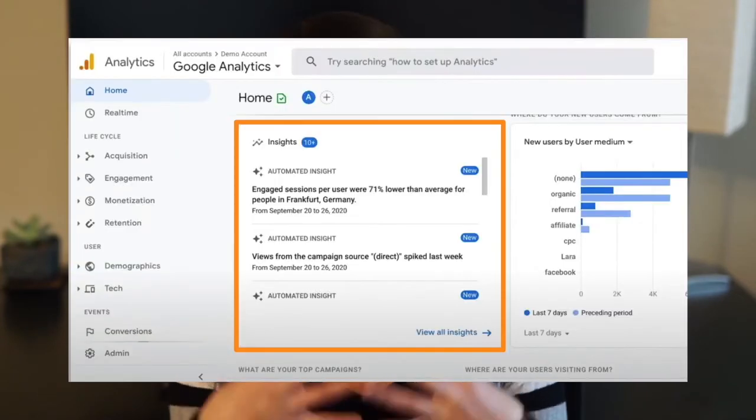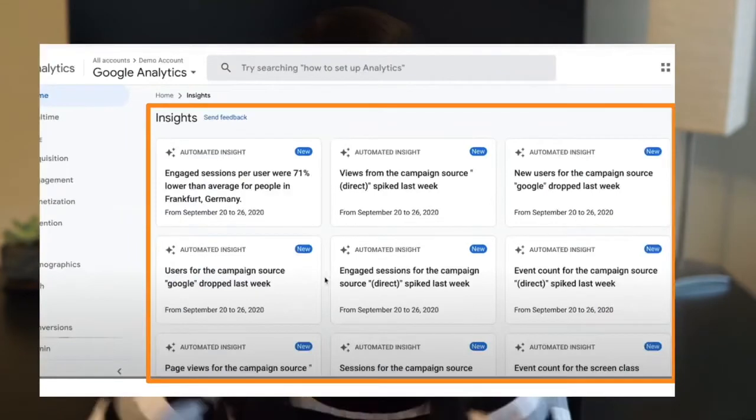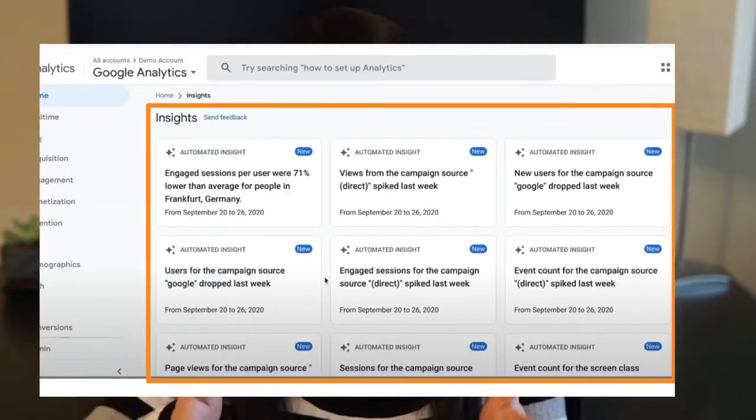The second key feature of GA4 Property is it uses machine learning to provide insight and trends. We have seen Google using machine learning on different products like Google AdWords, with functionality like automated bidding, smart campaigns, and suggested ad copy. With GA4 Property, it uses machine learning to provide you automated insight on your traffic, and it highlights those changes directly on the homepage of your dashboard.